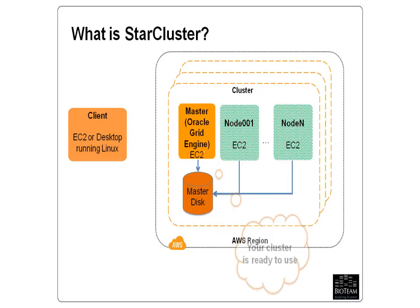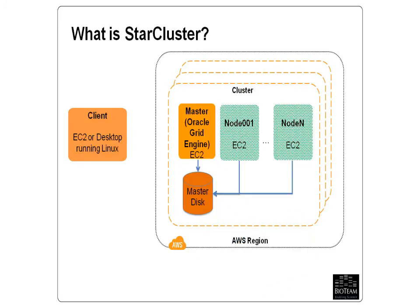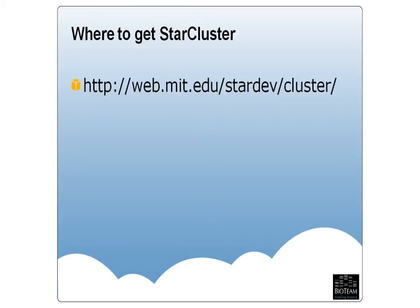If you have never built a Linux cluster from scratch before, it may be hard to comprehend how fantastic StarCluster really is. The developers have completely automated dozens of complex provisioning and configuration actions into a single-click cluster-building powerhouse.